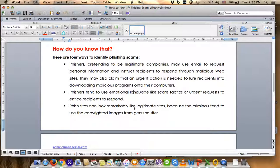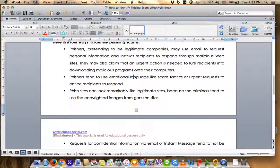When you click on the email attachment, phishers use emotional language like scare tactics or urgent requests to get the recipient to respond. The next type of phishing scam can look remarkably like a legitimate energy management site. They declare they are professional engineers or technical support from a certain company to maintain your account, requiring you to re-log into a website so they can access your account.